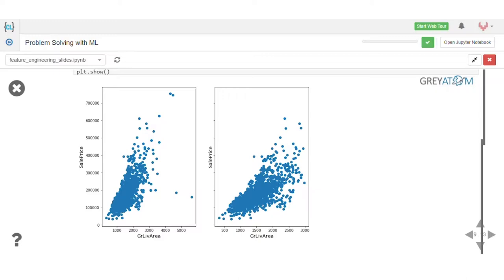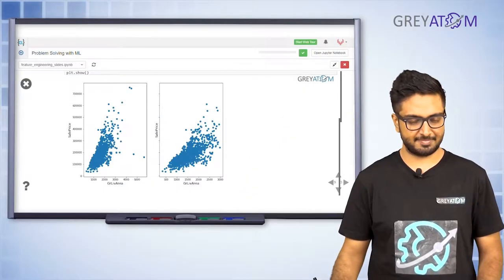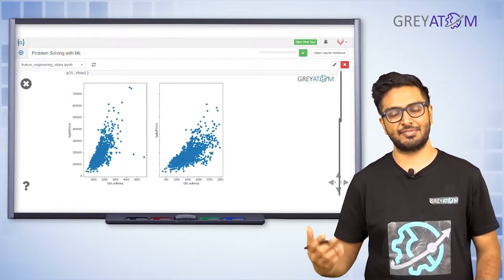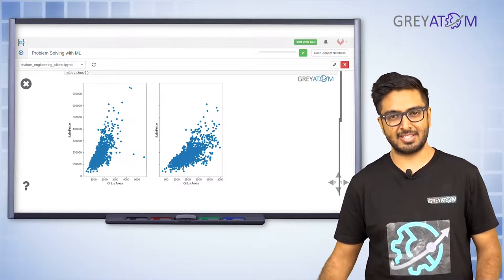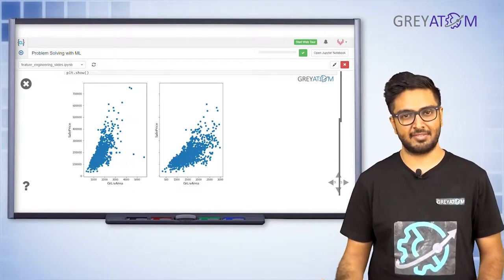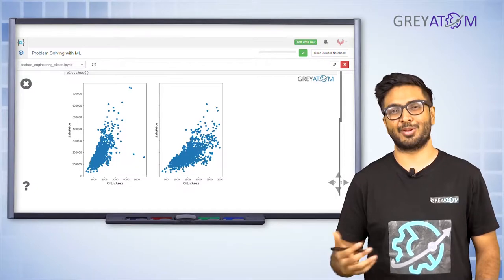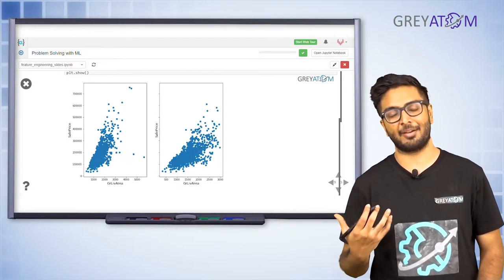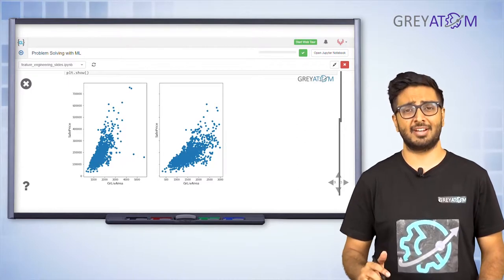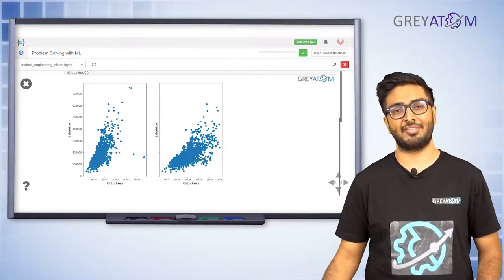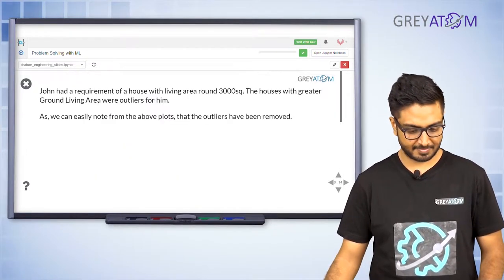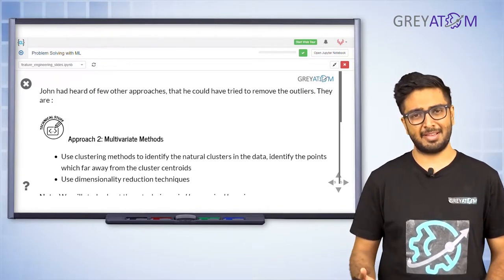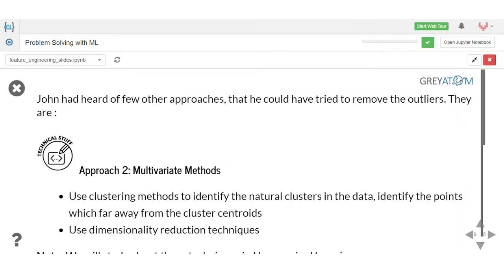So all you have to do is, for every feature, visualize them on a 2D plot and figure out which points look like outliers. There's a visual interpretation associated with this. Obviously, this is not the most robust algorithm to deal with outliers, but it is a sound one — because if you're visualizing them, you have good intuition about which ones are outliers.